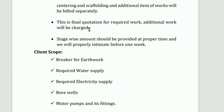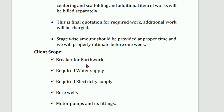This is the final quotation for required work. Additional work will be charged separately. Stage-wise amounts should be provided at the proper time, with intimation given one week prior. Client's scope includes: earthwork, required water supply, required electricity supply, and bore wells.